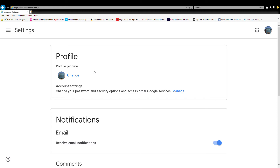It also says here 'change your password, security options' — managed by Google service. You can do that anytime you want. I don't want to change my password right now, so I'm not going to mess around with that. But that's there if you need it.